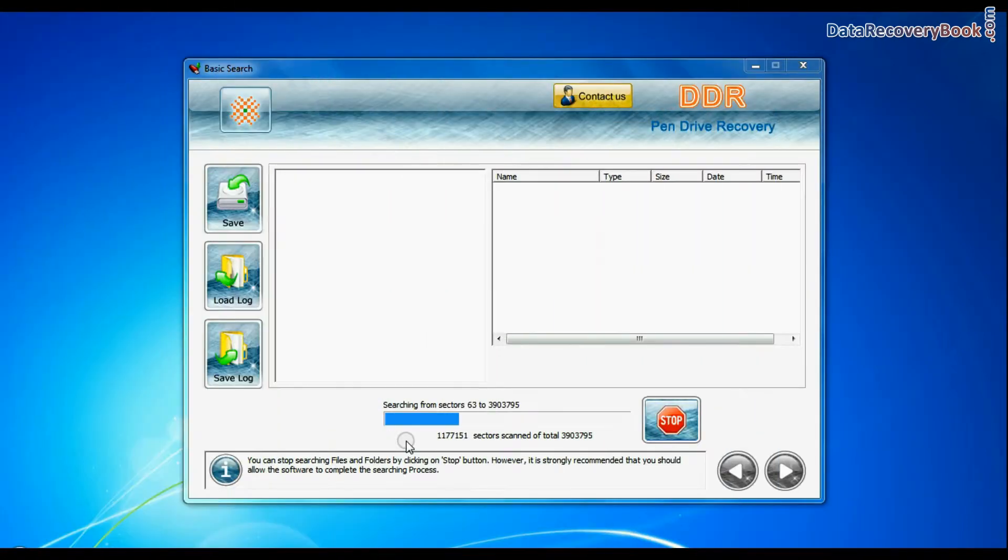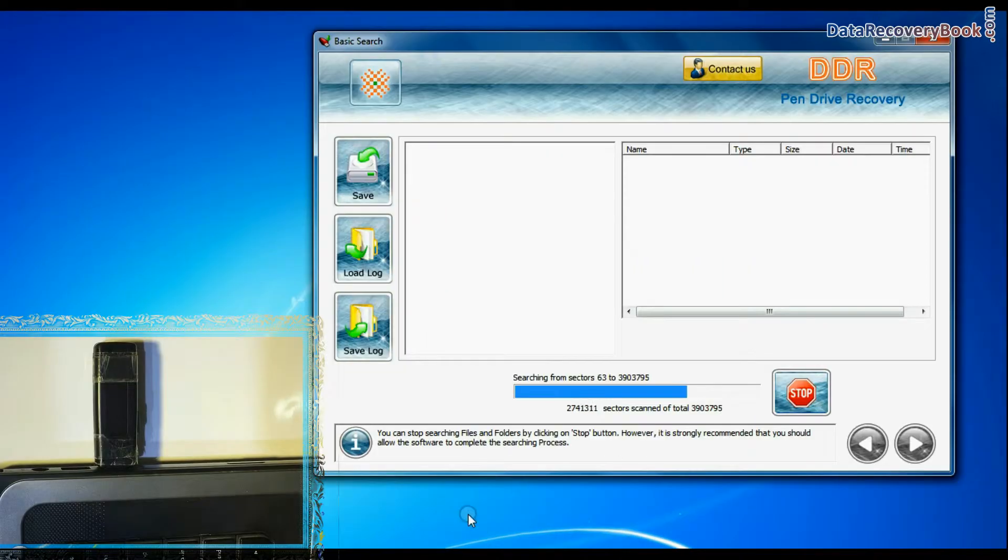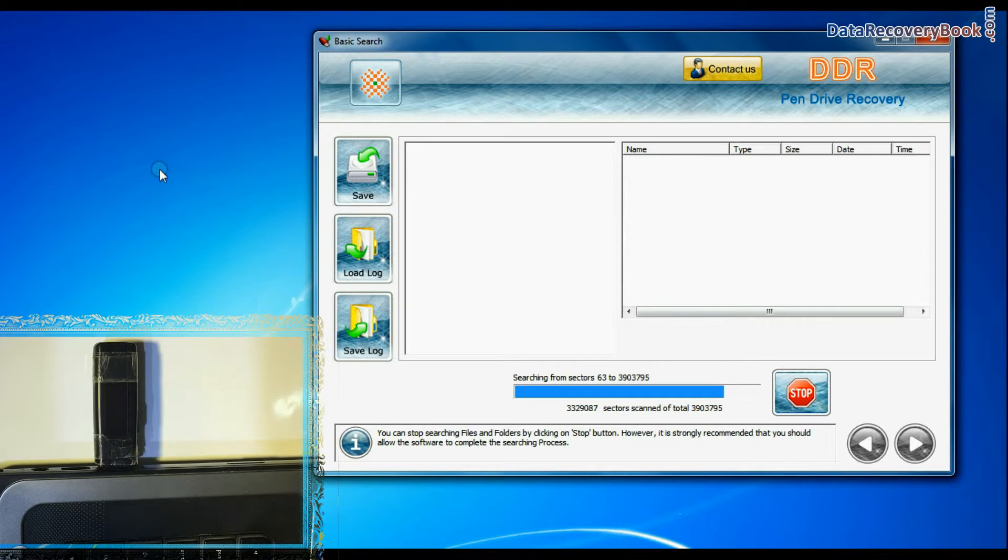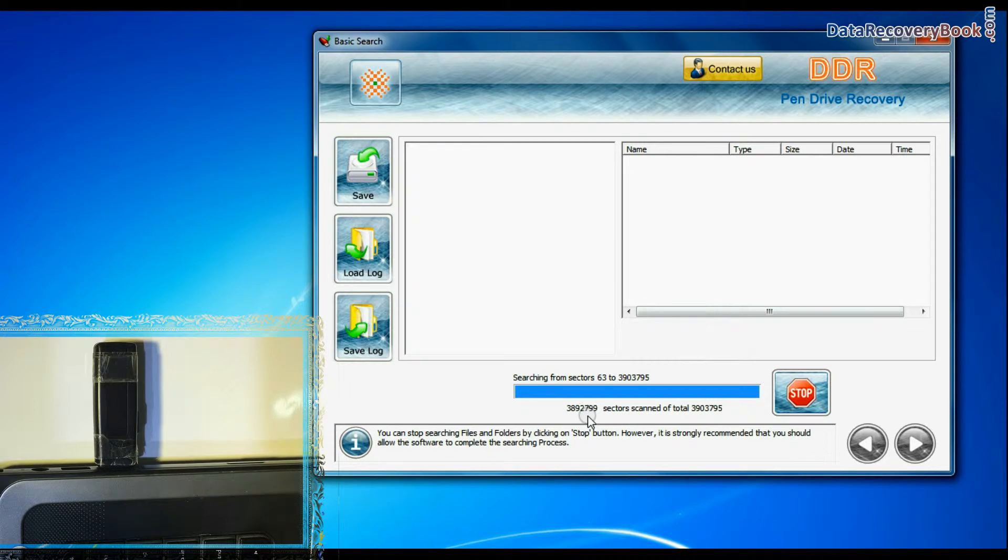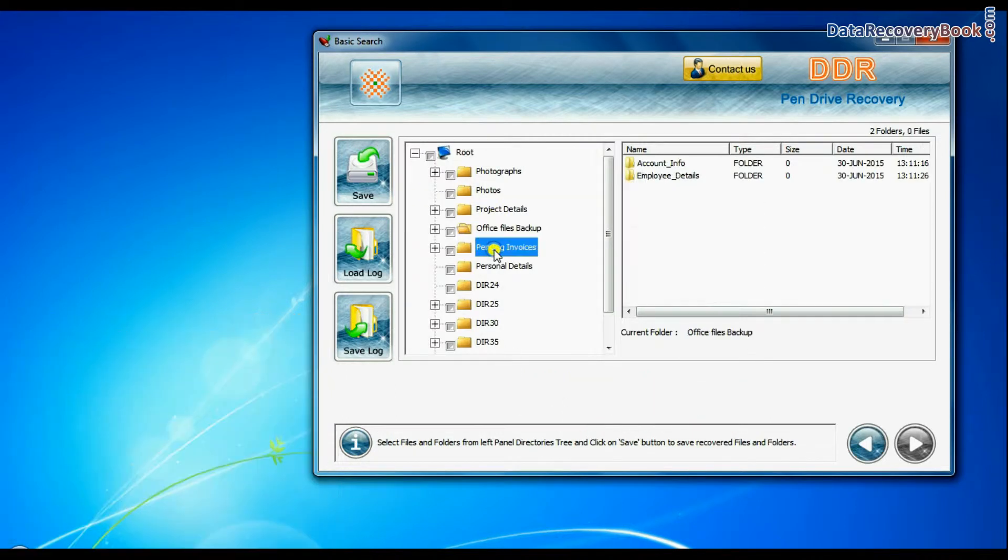Basic Search is quick and recovers files in most common data loss cases on the basis of fundamental partition parameters. Recovery is going on. Data recovered successfully.